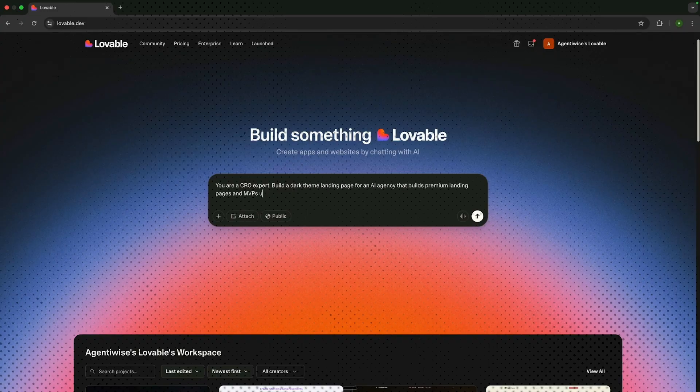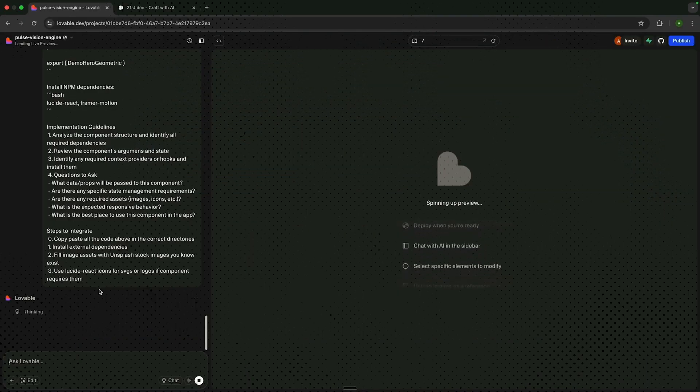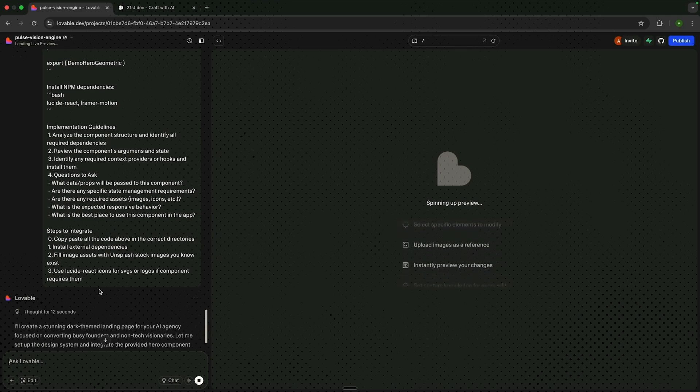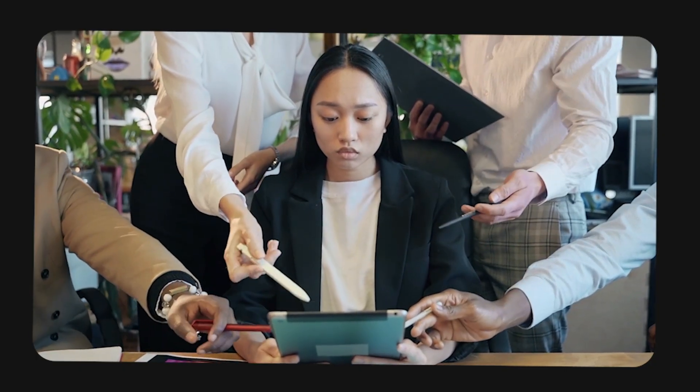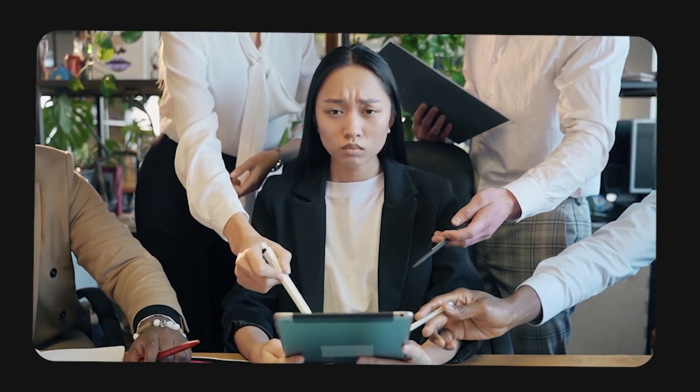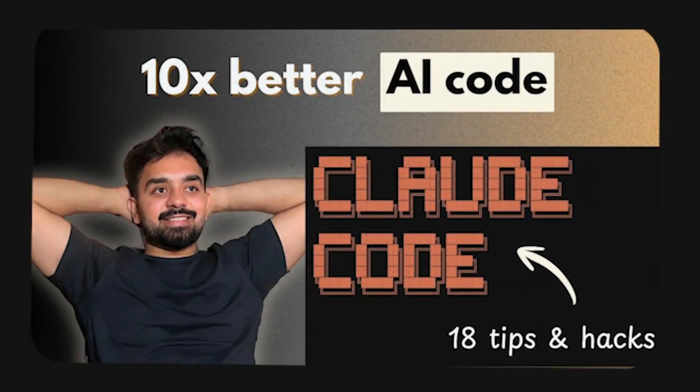I understand what vibe coding is. When somebody says they've coded an application or software using tools like Cursor, Replit, Lovable — I am able to visualize what they must have done. But when I hear about vibe marketing, I am unable to visualize any tool, any workflow, any process. I have myself created a lot of marketing workflows on N8N and Gumloop and all of these platforms, and I wanted to understand what vibe marketing actually means.